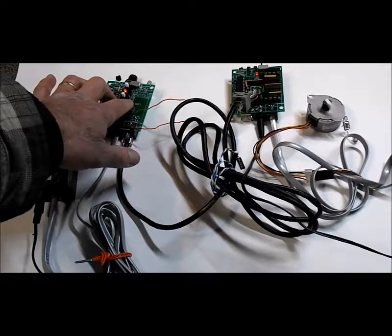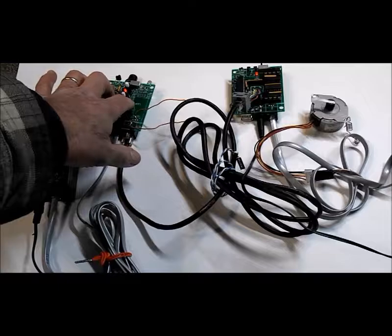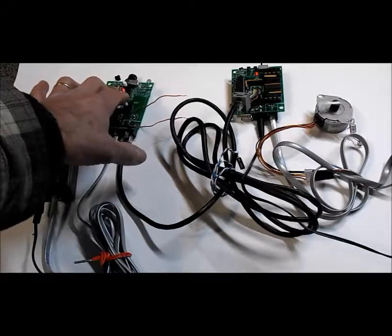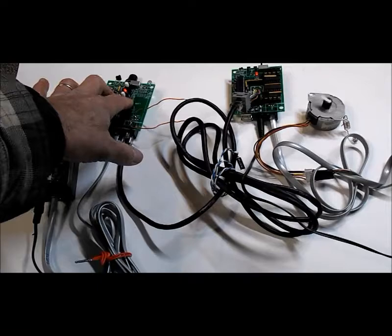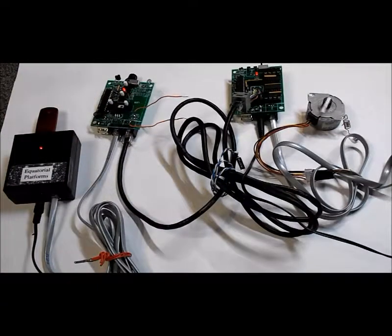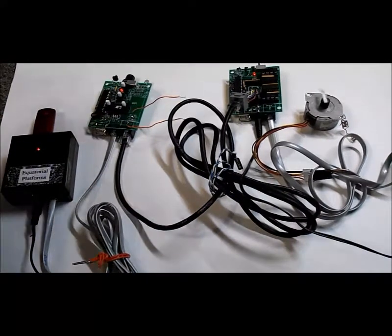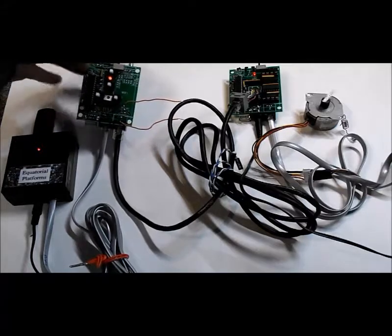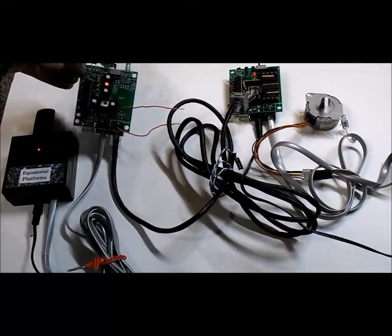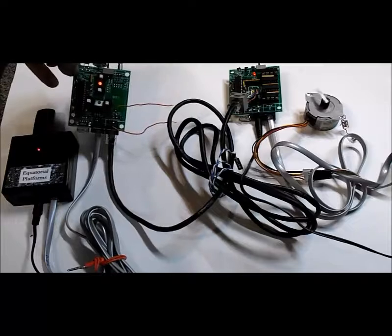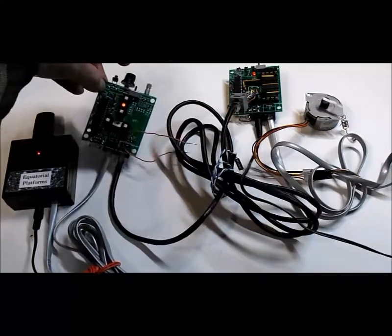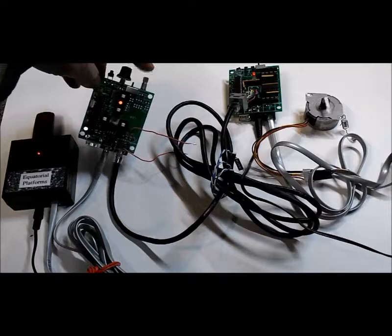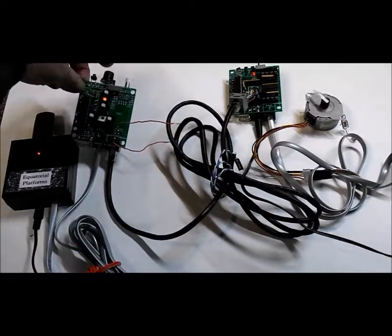Now up here is speed control, not quite in the firmware yet for both the RA and deck axis. And you see those, it's a rotary quadrature encoder and lets you adjust the speed up and down.